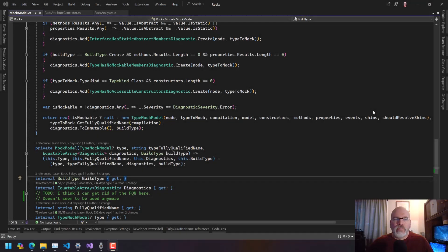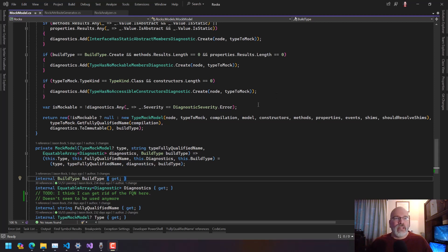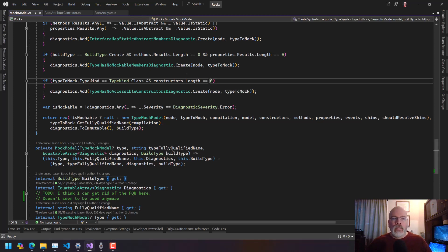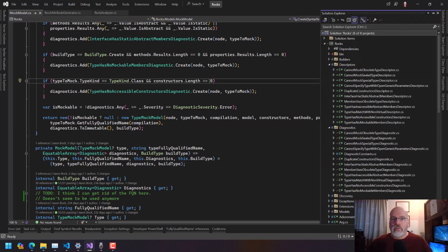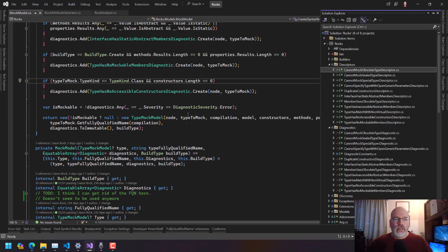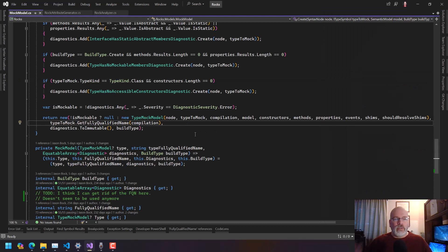Hello and welcome to another free code session. My name is Jason Bach. I did some work in the last episode — I was doing some work on this analyzer, trying to break it up and figure out what's the best way to do it. I did move all of the descriptor stuff into their own classes, so that's done.